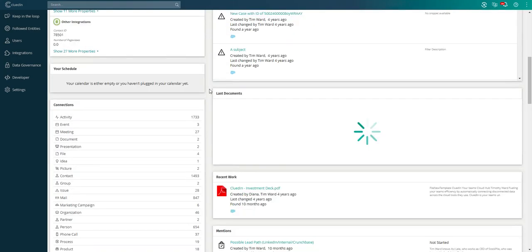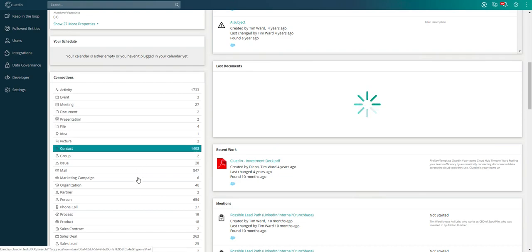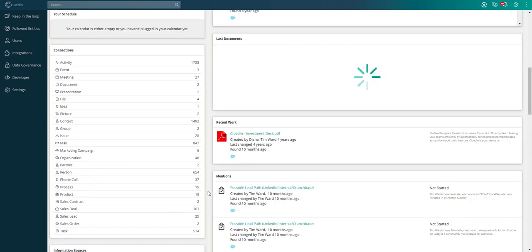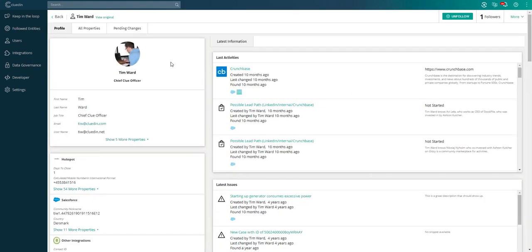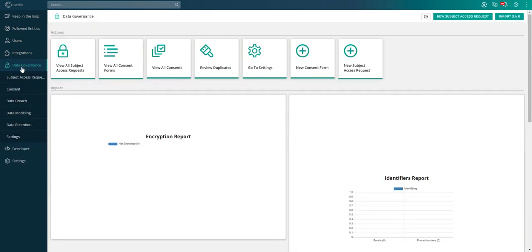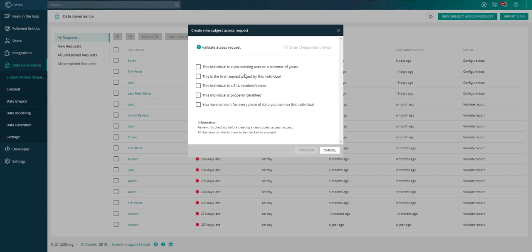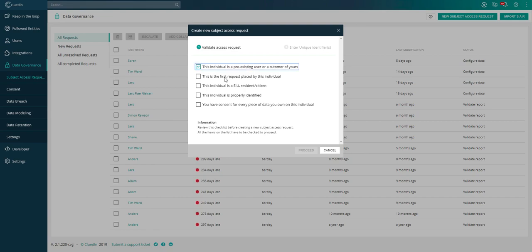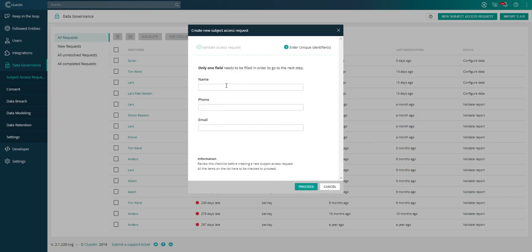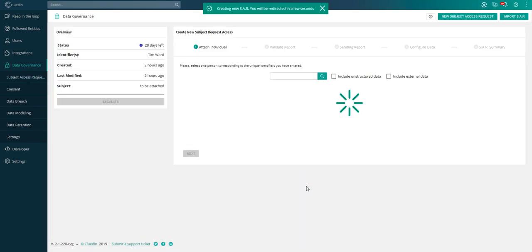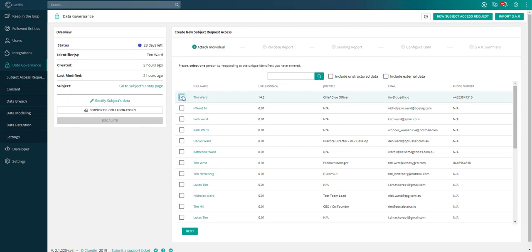When it comes time to fulfill the subject access requests and give this individual their data, all we need to do is head over to our subject access requests, start a new subject access request. This is some pre-processing or pre-identification to make sure that we're checking that this user who's putting through a request has the right to do it. Was this actually done by the individual? Was there proof that this person is actually who they are? Once we've checked those off, we can start to use different identifiers to look that user up. We can choose the most appropriate one and click next.